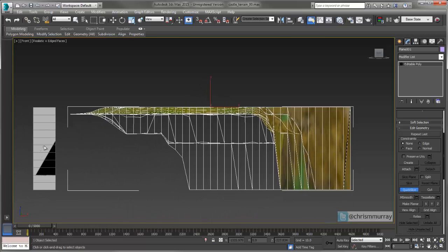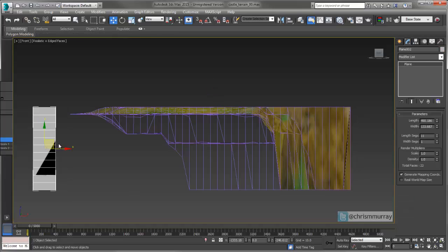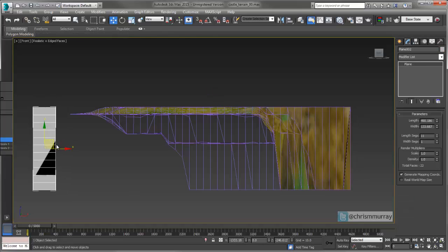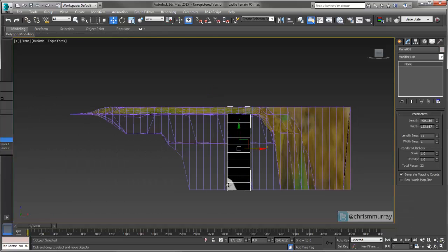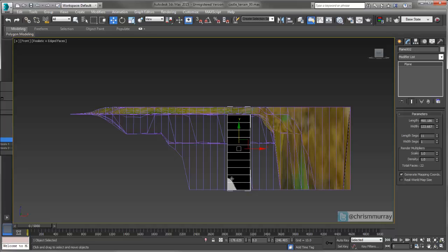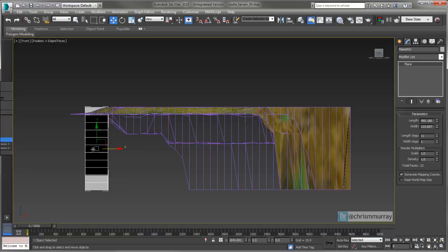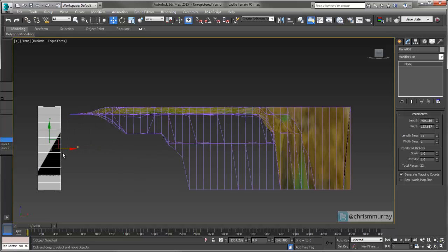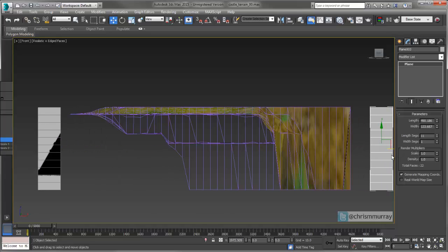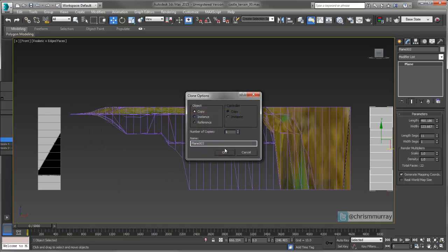What I do is take an object like a plane and make a copy of it. It has a specific number of segments, so I'm lining it up and saying okay, this subdivision is probably good enough for what I want. I line it up, move it over there, and make an instance of it.